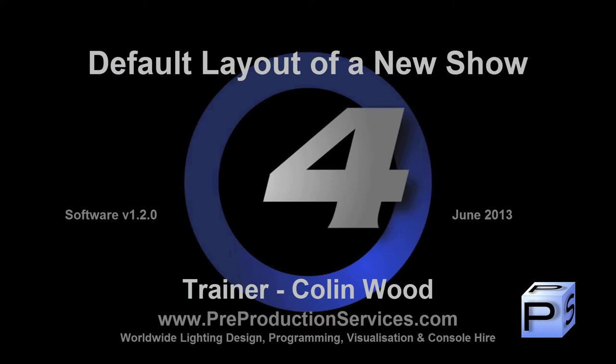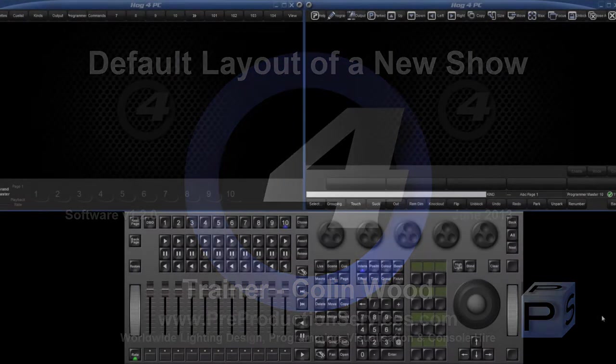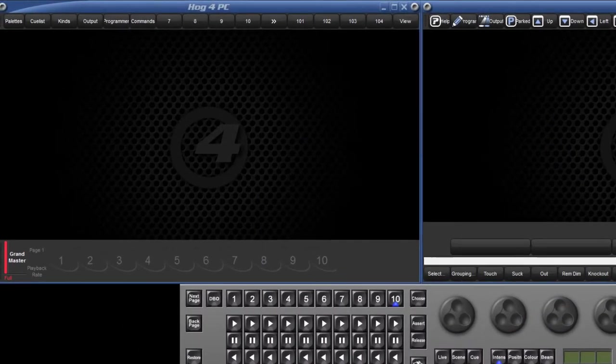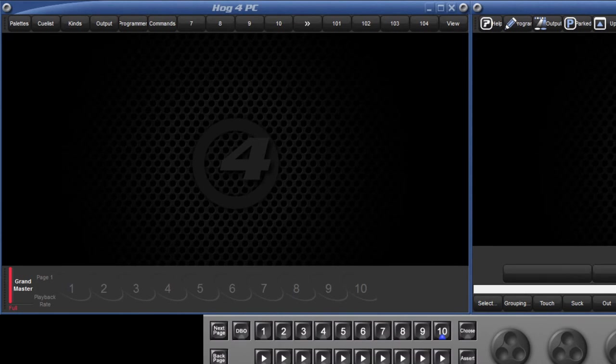Hello and welcome to this HOG4 tutorial which will give you a tour of the layout of a new show using HOG4 PC. We will first of all look at the window on the left which represents the left-hand display on the physical consoles.